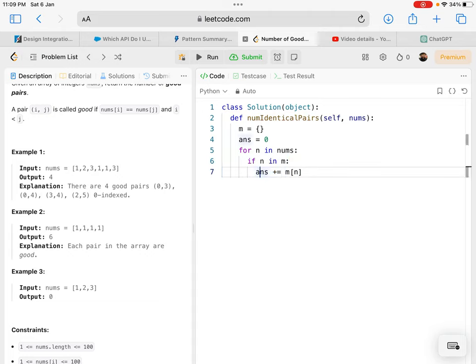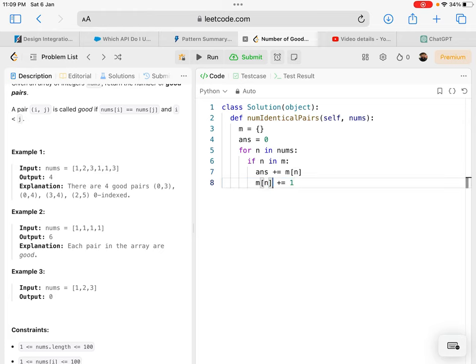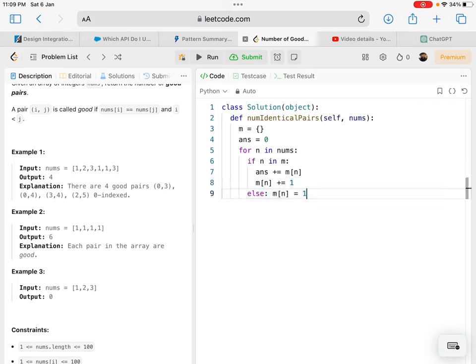I add that count to my answer, then increment the count in the map for future pairs. Otherwise, if the number is not in the map,